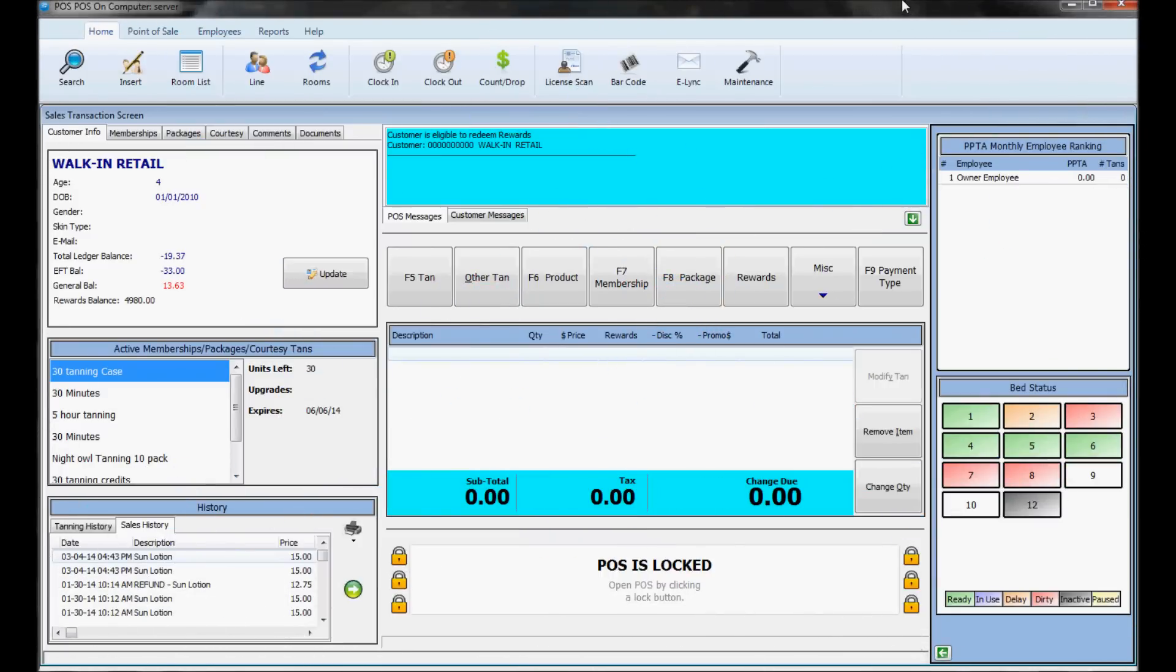To get to the point of sale, double-click the icon and sign in with username POS and password POS. This should take you to the main screen.